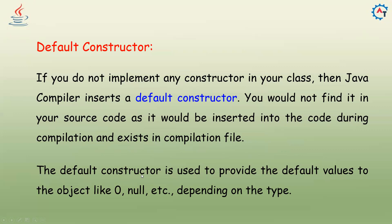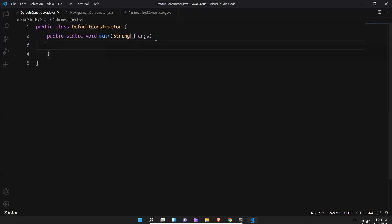Let me go to Visual Studio Code. I have created a default constructor class.